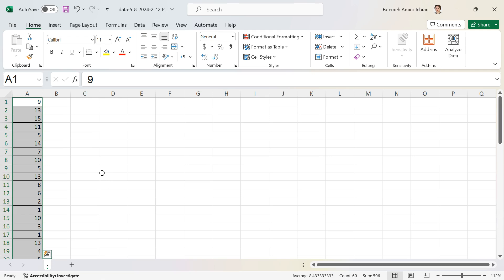My data doesn't have any label. When your data doesn't have a label and you try to use a pivot table, Excel considers the first number in the data as a label, so you simply lose that first number.